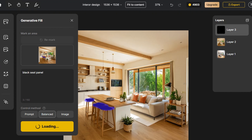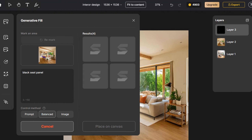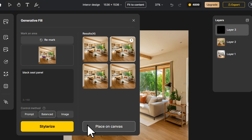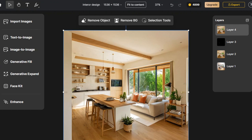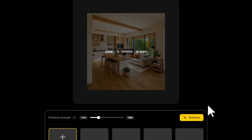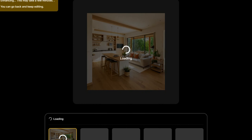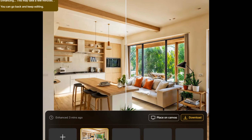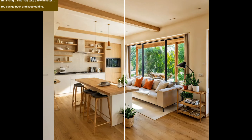After all this is done, how can we make our image look better in quality and clarity? Click Enhance to optimize the image, and with just a little wait, you can get a high-quality interior design rendering. Could this be your dream home?